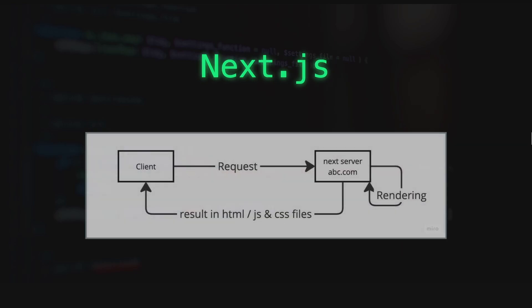But in the Next.js ecosystem, clients request for a website. But this time there is a Next.js server—there's a server out there. It gets the user's request and tries to handle them.